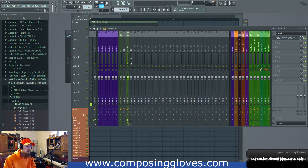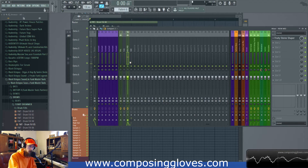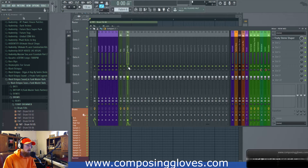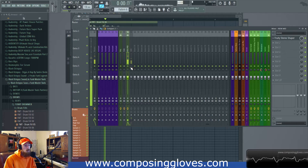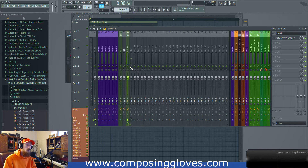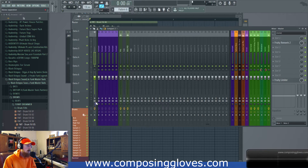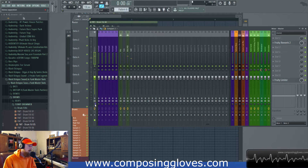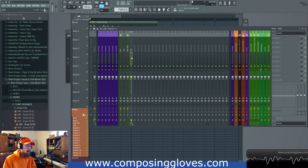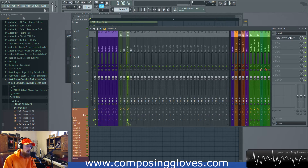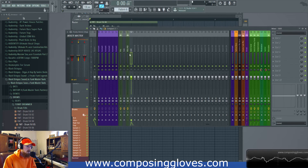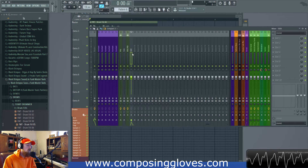That is mid-side. Right now if we solo that channel, we only get the side information, and if we do this, we only get the mid information. If you want to hear what it would sound like over your phone, you can come to the stereo separation knob, make it 100% merged so it's mono — that's what you'd hear over your phone. So now we can affect these separately, using simply the difference between the two sent to this channel. We have our mid and our side.